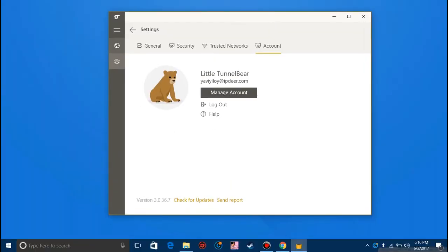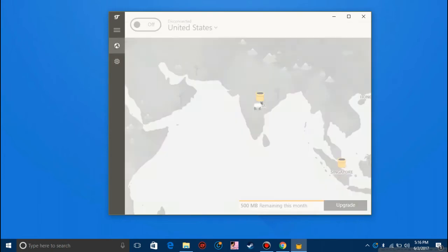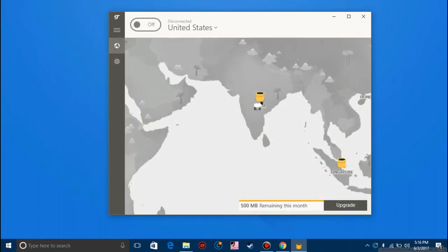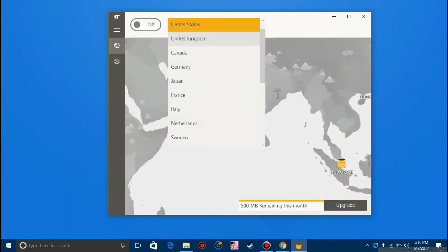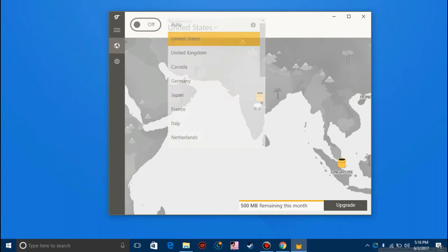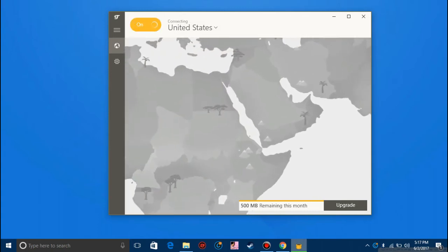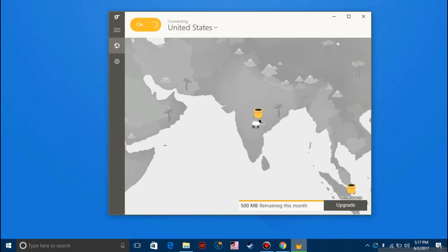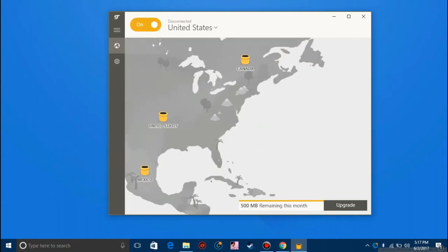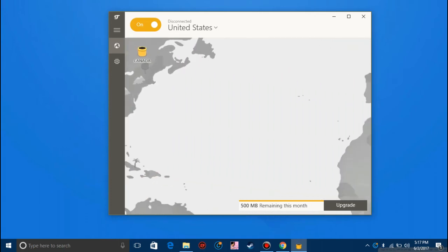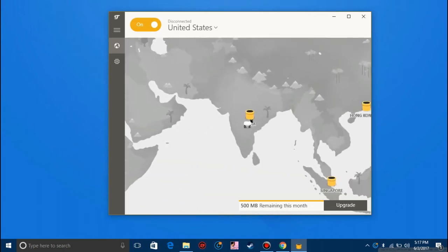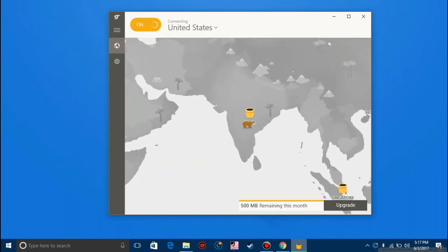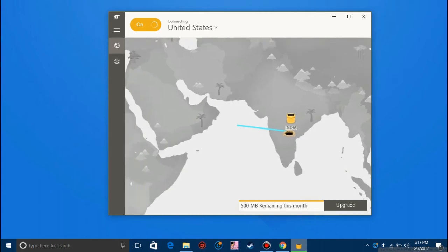Now I'll show you how to turn on the VPN. Once you're in this screen you can choose a country from where you want to browse. I'll choose United States and click on this top left off button, toggle it on. Now you should see that it is connecting and there you go, now it shows connected.